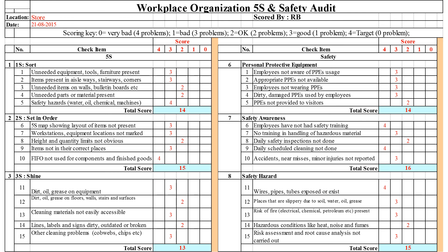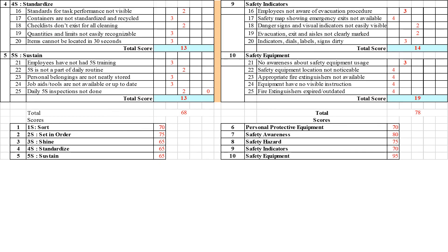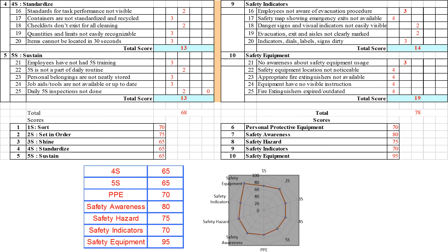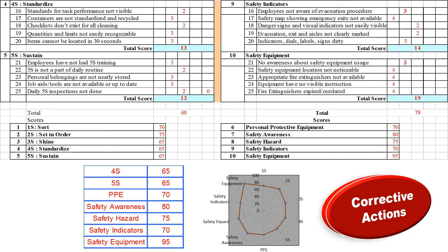As discussed at the beginning of the video, there will be an audit. This is an audit sheet for 5S and safety together. There will be scoring: 0 for very bad, 1 for bad, 2 for okay, 3 for good, 4 for everything okay. You have to score each area for 5S and safety. After the audit, you give marks for all 10 points and in an Excel sheet it will be automatically calculated, generating a radar chart. In any area where the score is less, corrective actions need to be taken.